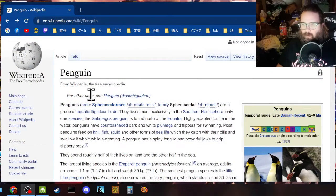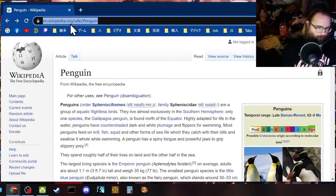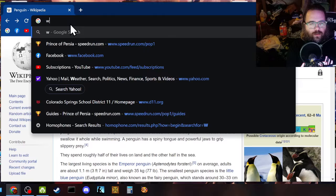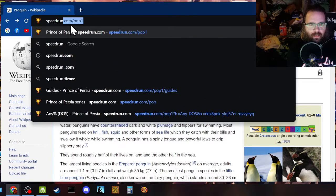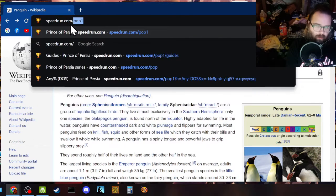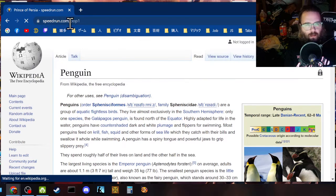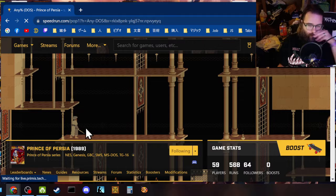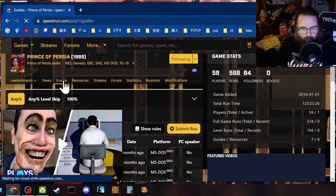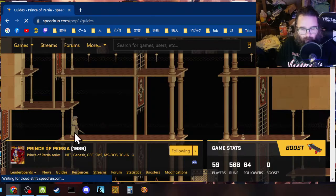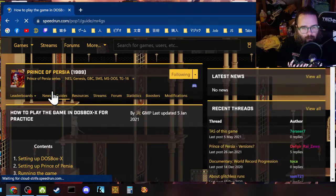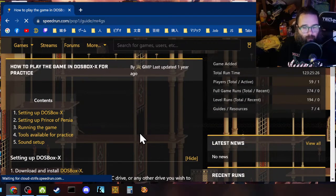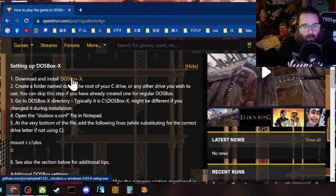Okay, so you can also look up penguins if you feel like it. Okay. Well, first thing we're going to do is we're going to go to speedrun.com slash P-O-P-1, just because there's a guide here written by my friend GMP all about how to set it up. We're going to follow it. You can follow with me.